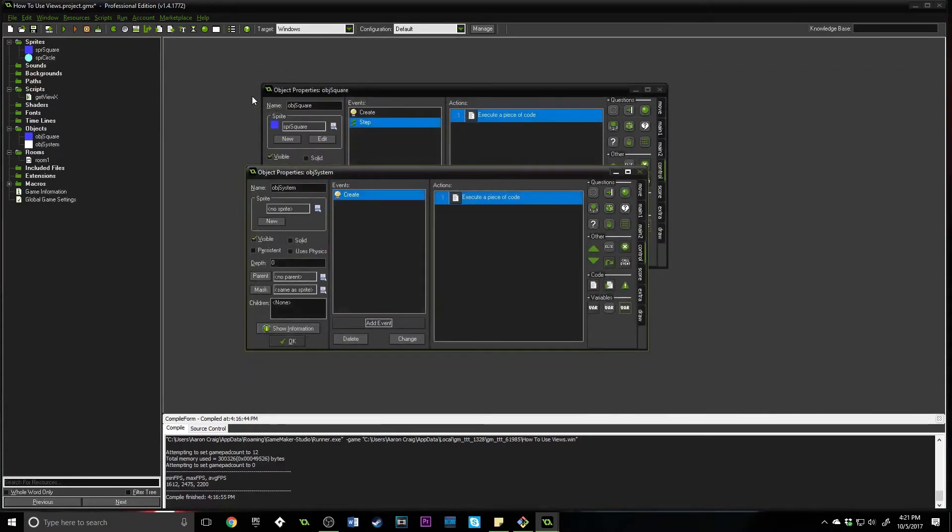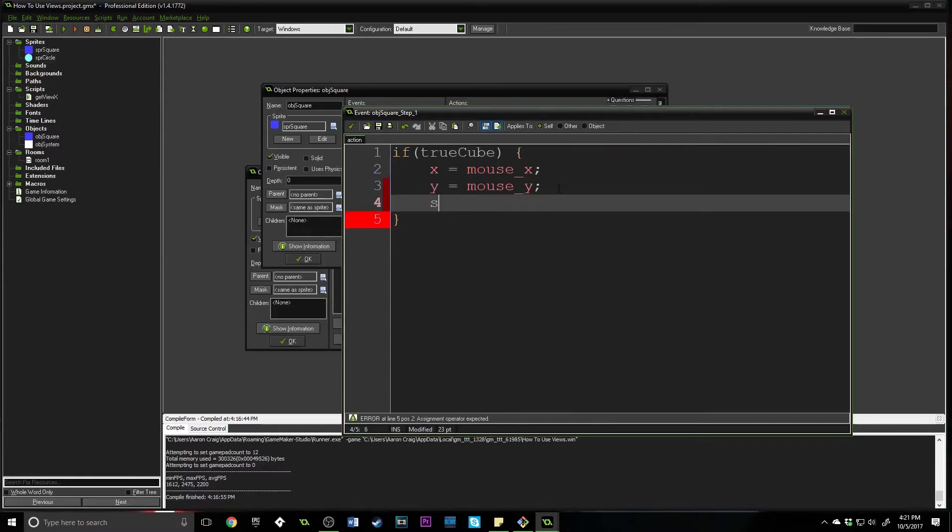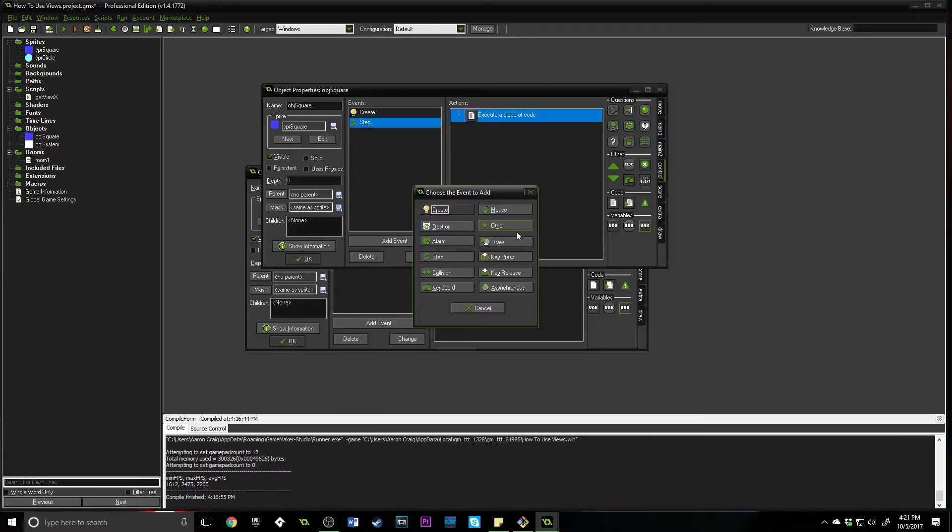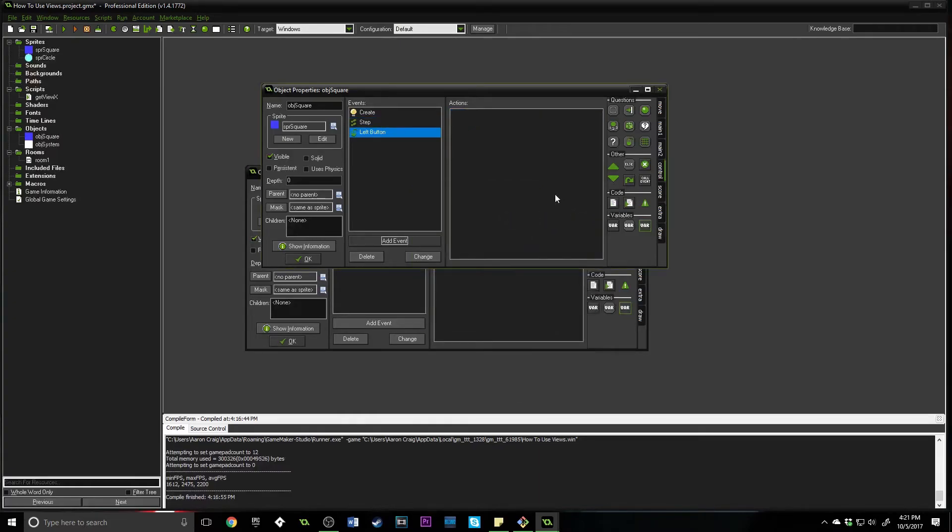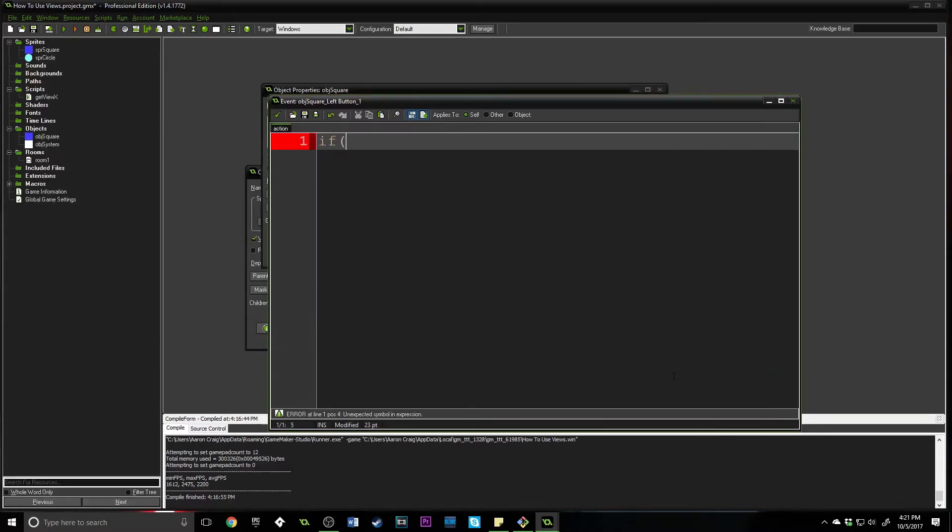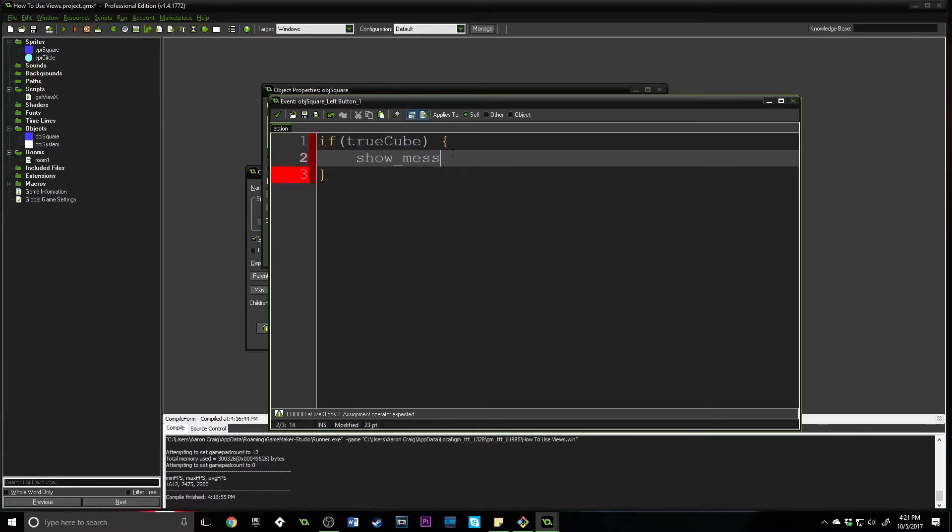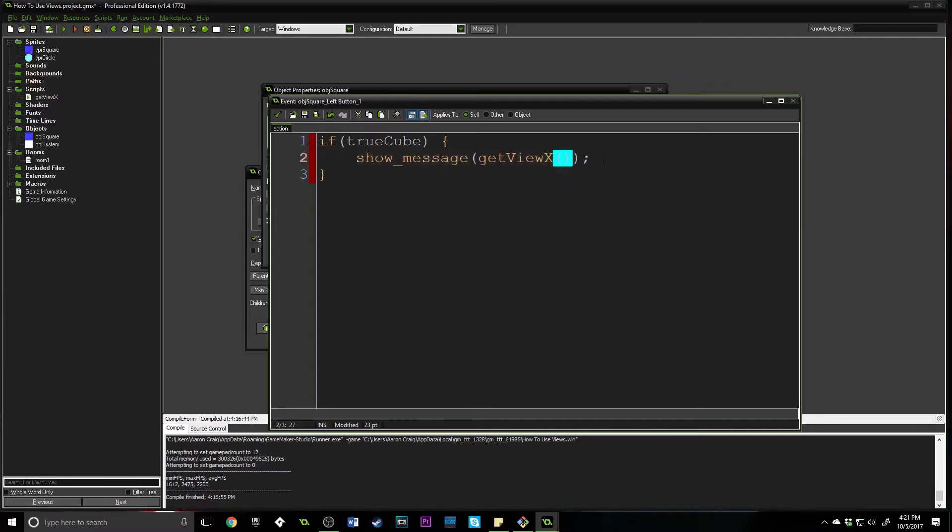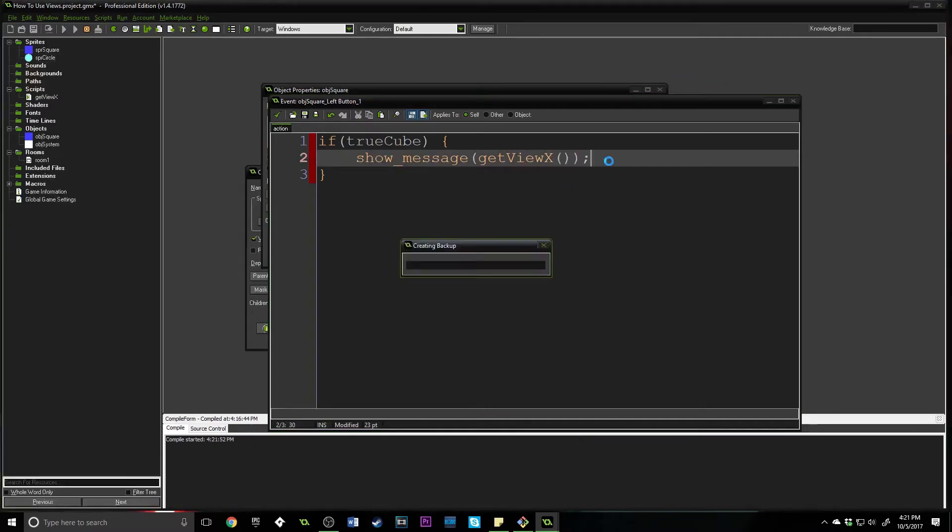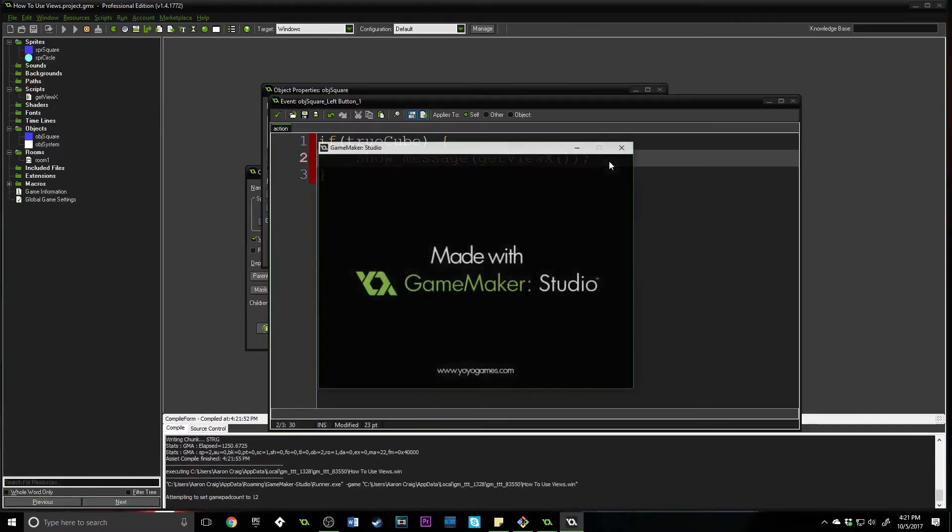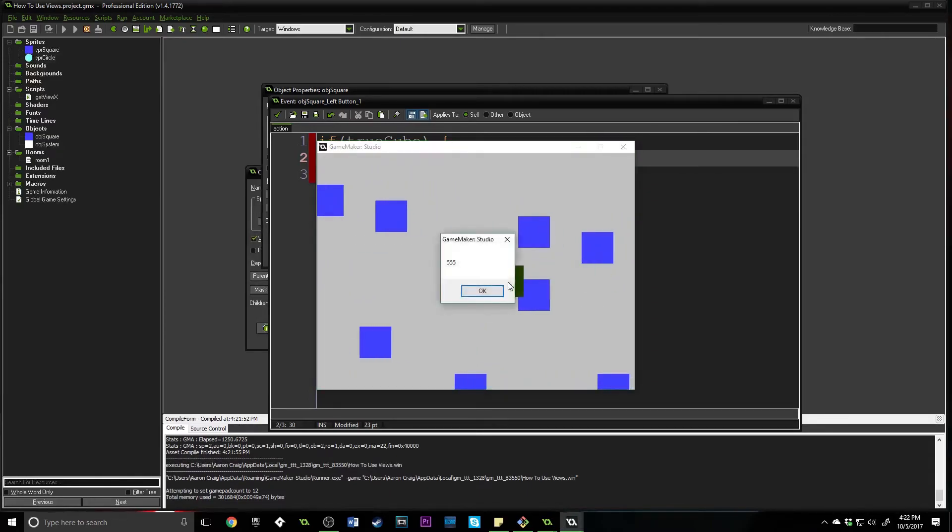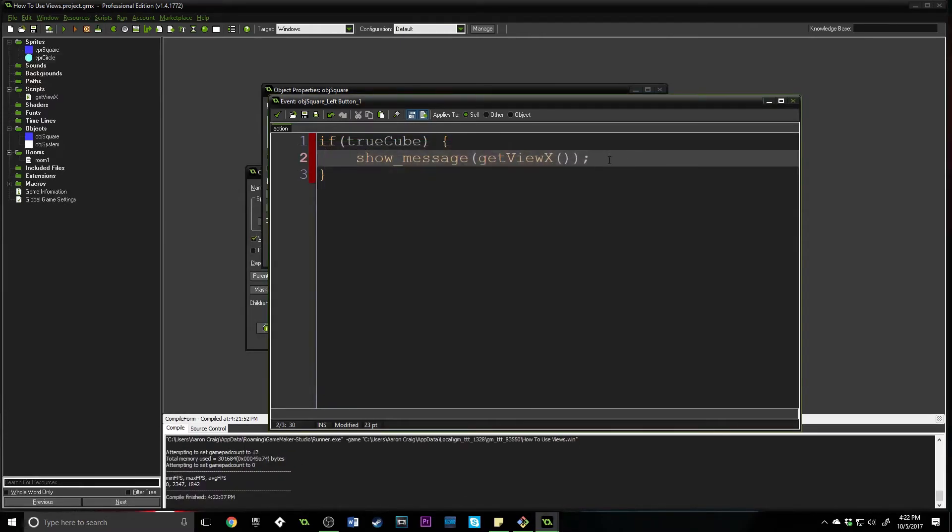That's actually going to get the very middle of our room. The way we're going to know that is inside of our step code, actually not here, we're going to add event, mouse left button, add in some code. Same kind of thing. We're going to say if true_cube, we're going to show a message here and it's just going to say get_view_x. You have to call it like a function because a script is a function that you build. So I'm going to run this and we're going to get the middle x coordinate. 320. Let's move. And now it is 555.